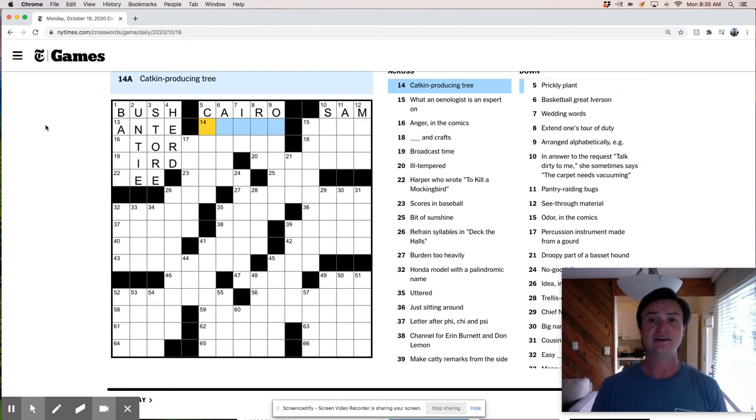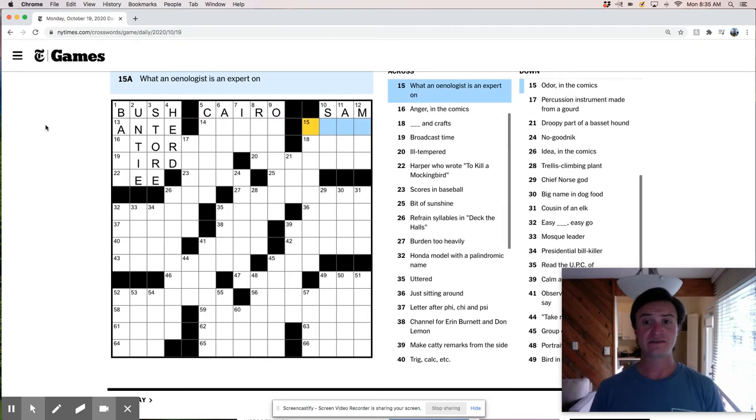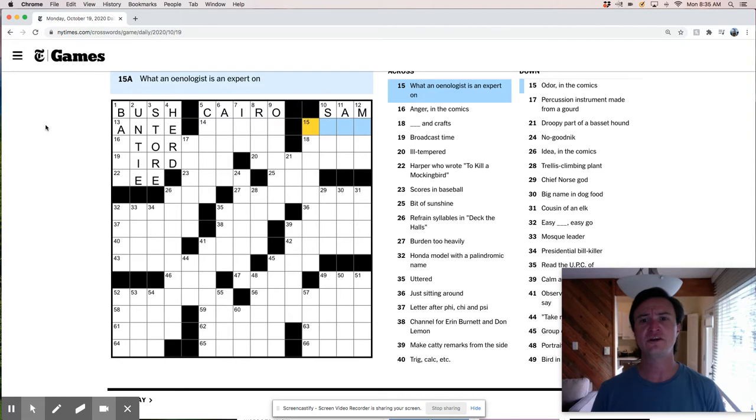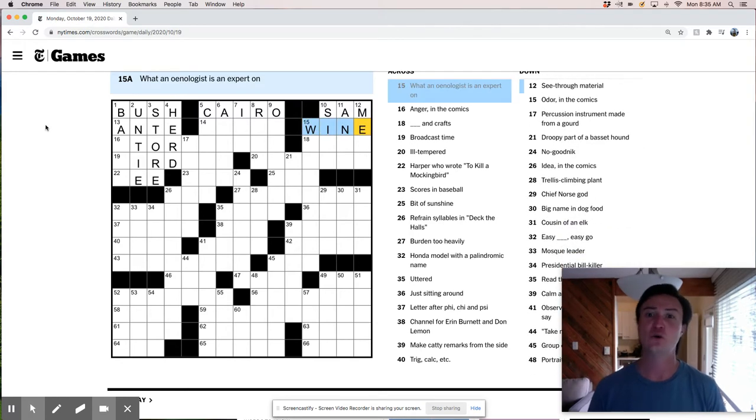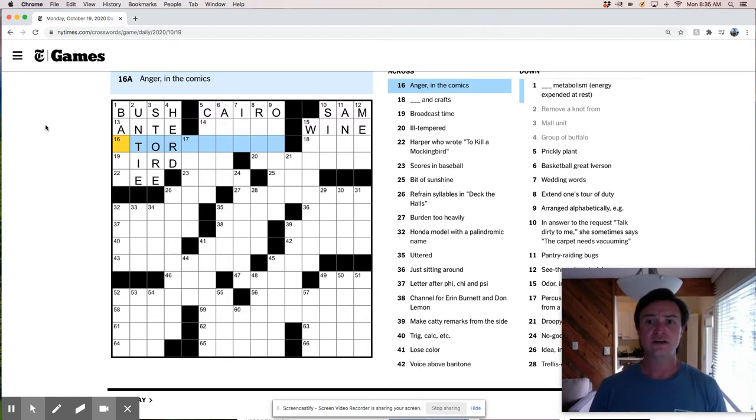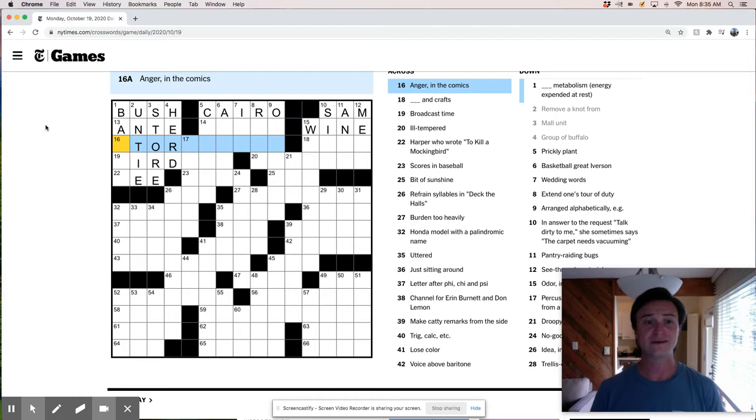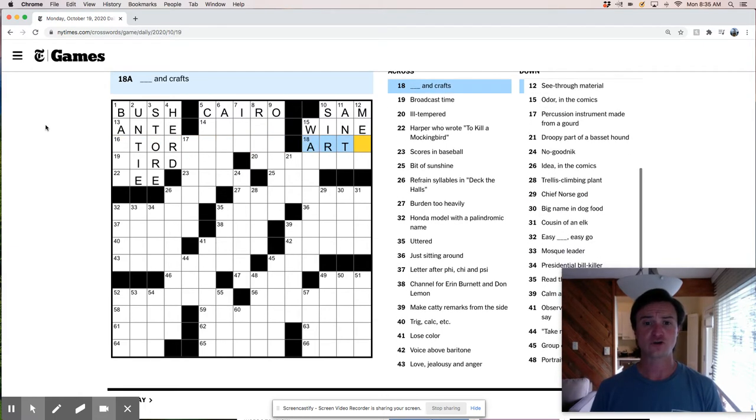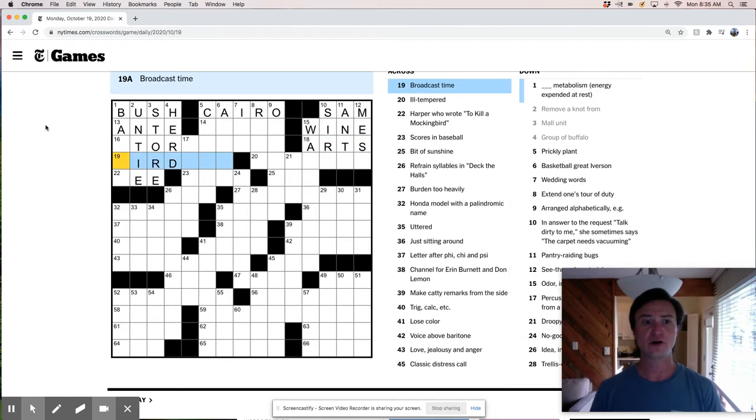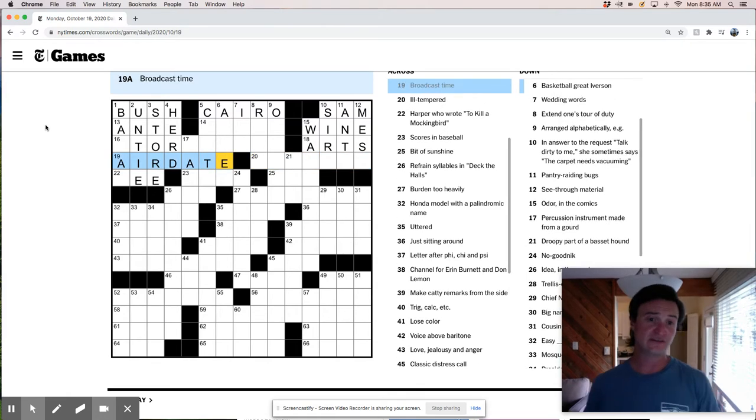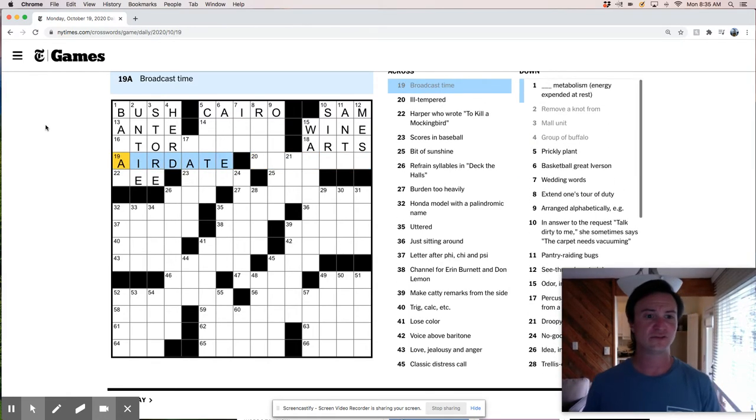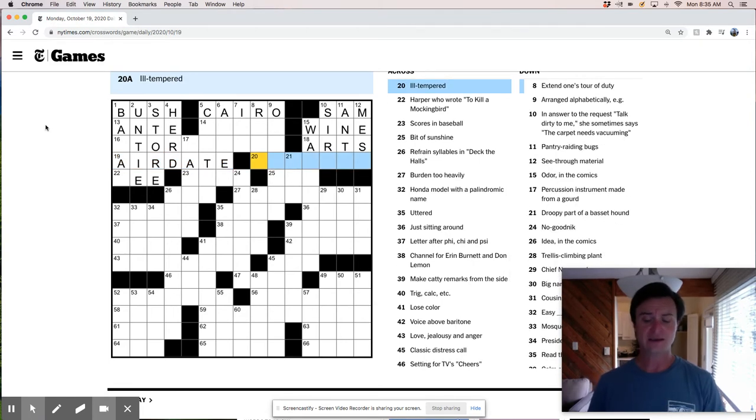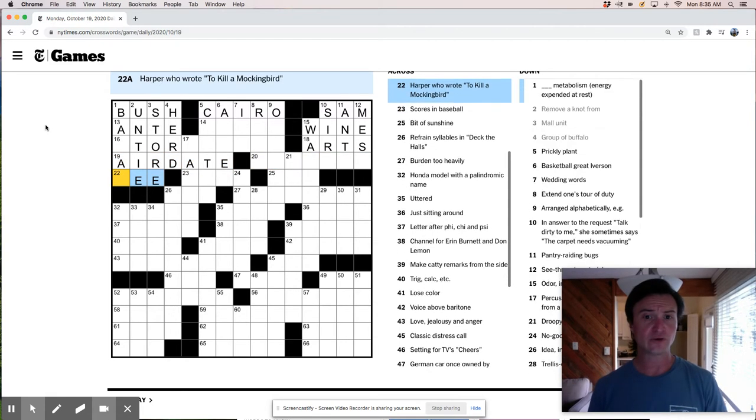A catkin producing tree. I have no idea what a catkin is. What an oenologist. Oh, that's wine, but I don't know. I'm not sure how to say that. Oenologist? Oenologist? Wineologist? I think I'll just go with wineologist. Anger in the comics. So like stormy something or I'm not sure. Arts and crafts. Broadcast time is air date.